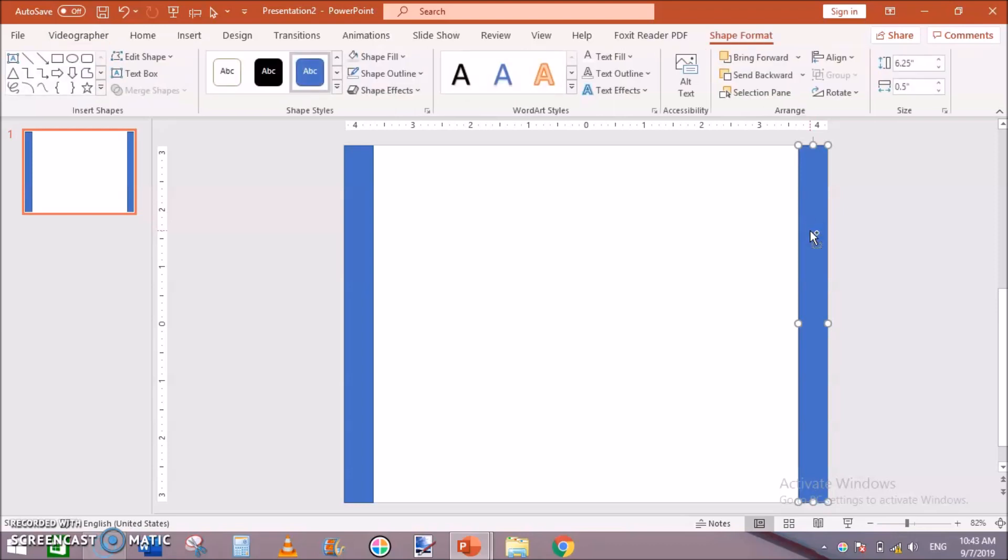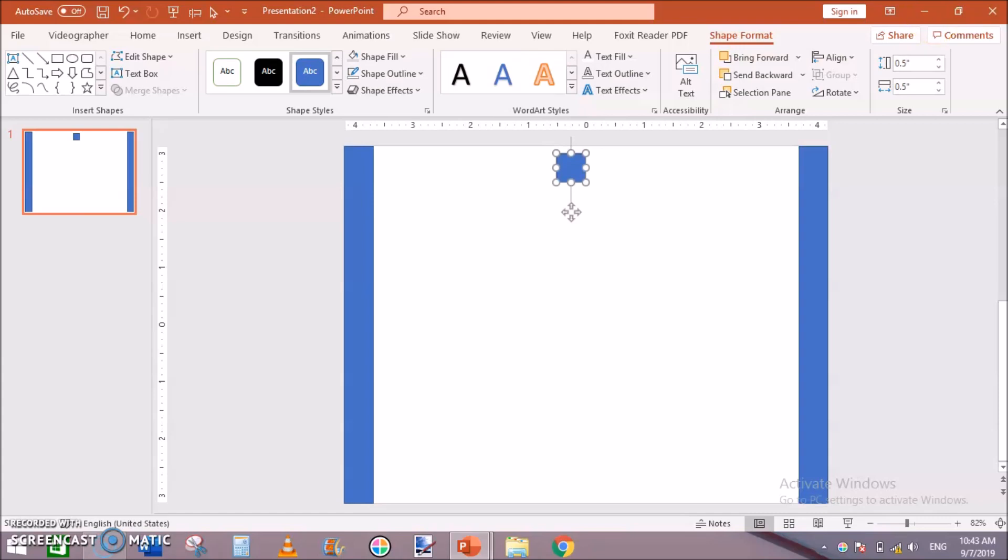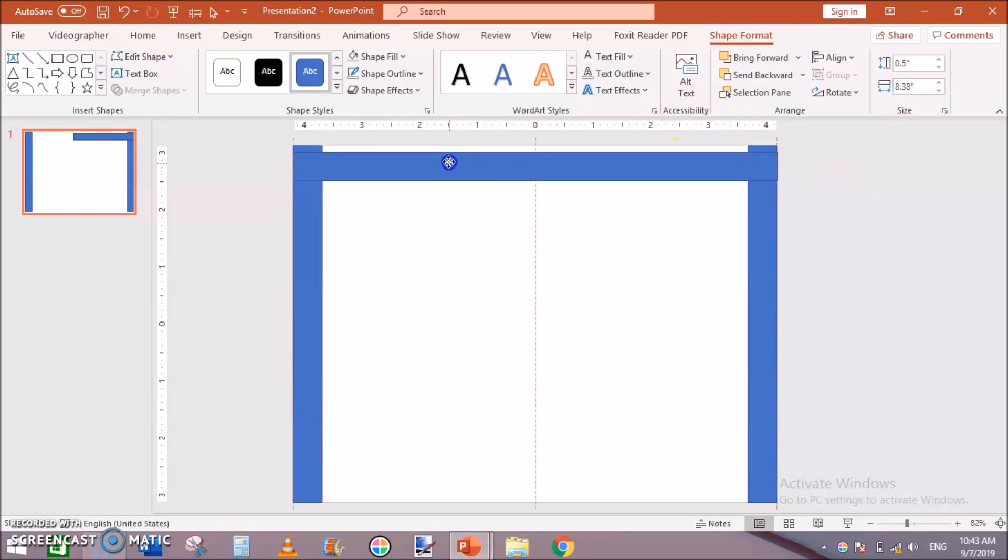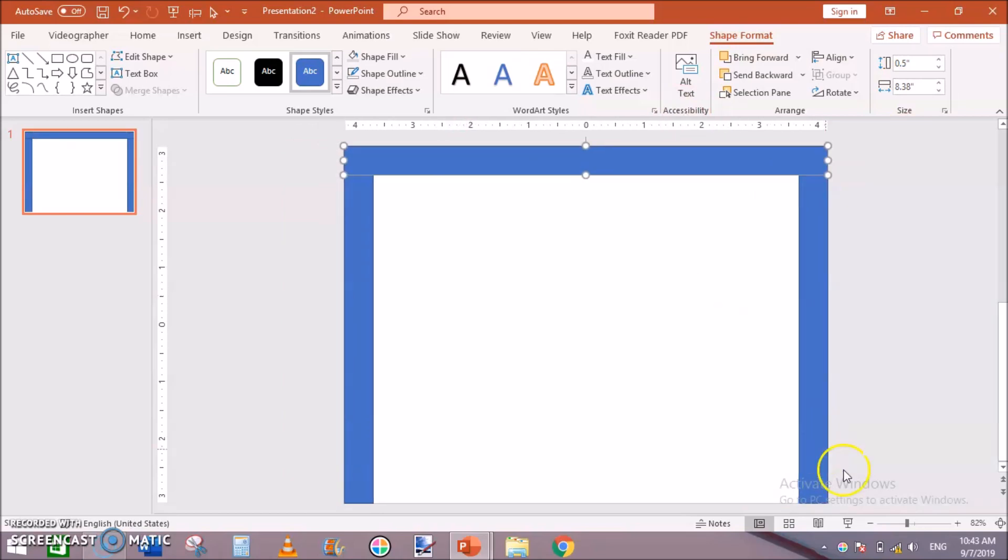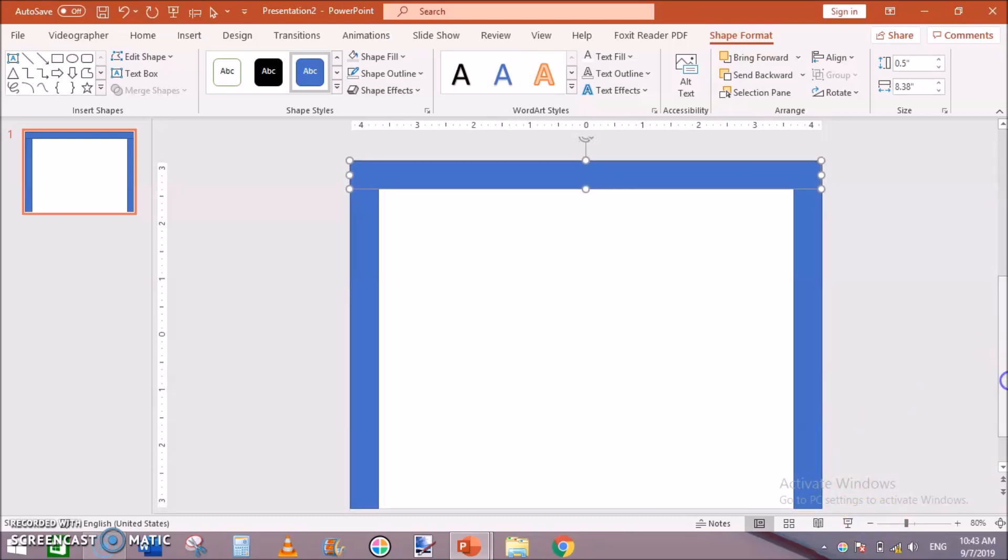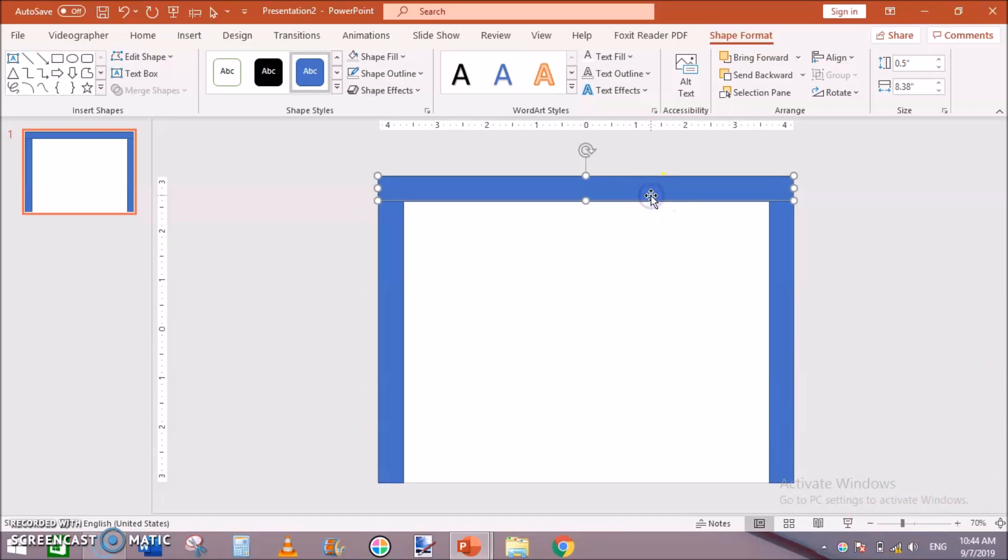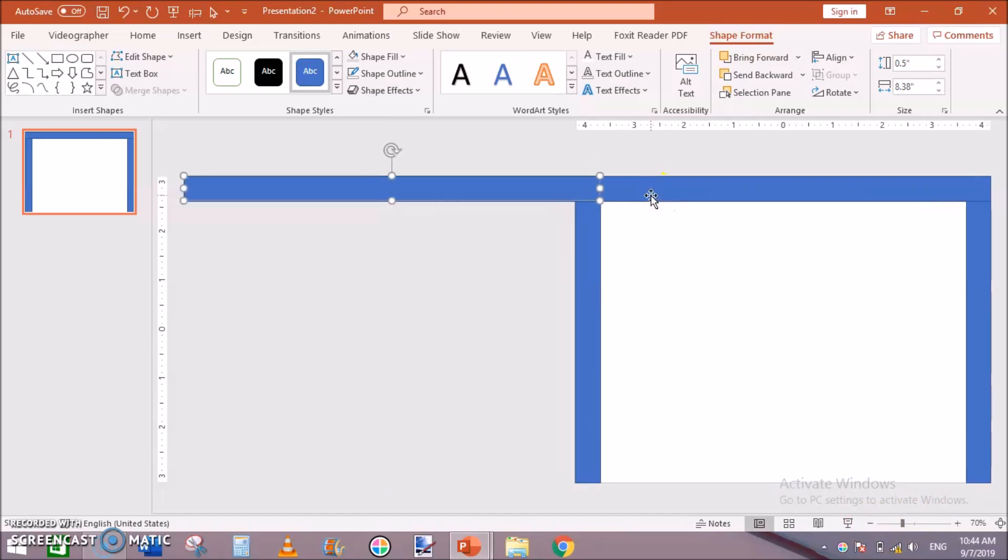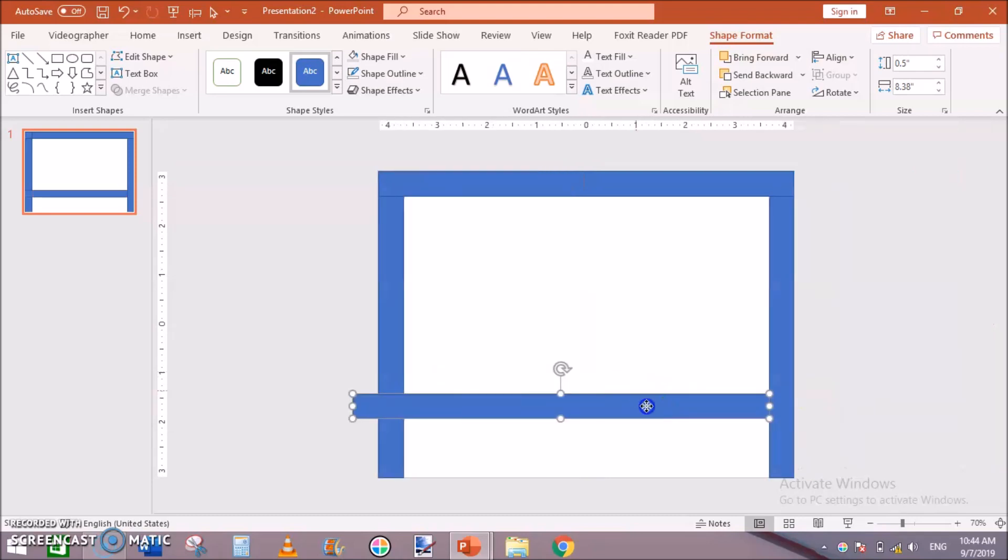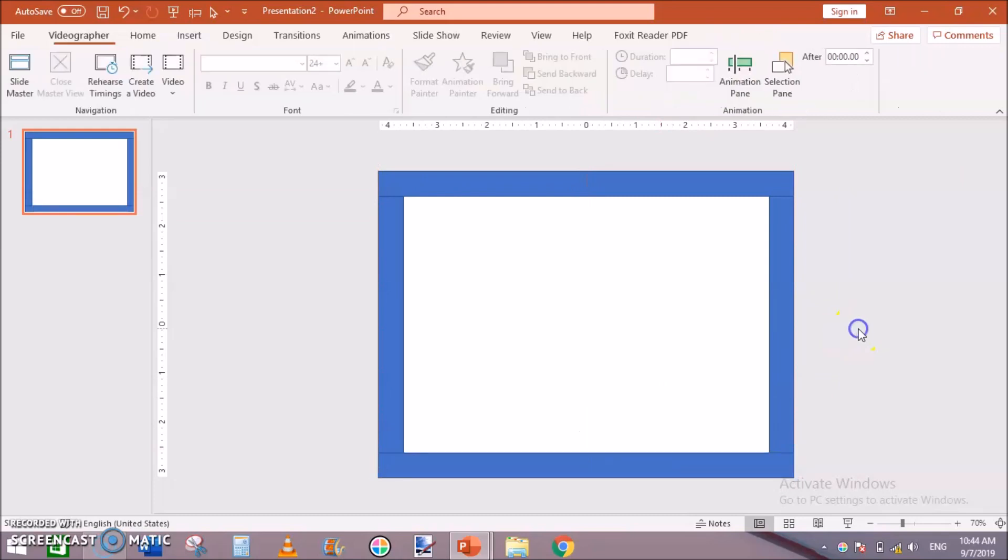And also next, click on this, duplicate this and change its height to 0.5 inches and its length to 8.375 and move it here toward the top. Then duplicate this Ctrl+D and move it here toward the bottom. Now we have set our margins.